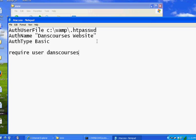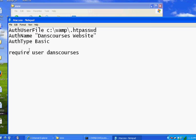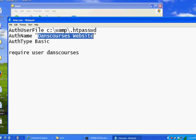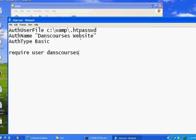The second line is AuthName, capital A and capital N, and then in quotation marks the name you want to appear in the window. I've put in "Danscourses website" in quotation marks. You could put in your name or your login site or whatever. Next line is AuthType, authentication type, capital A and capital T, and space, and it says Basic. The authentication type will be basic.